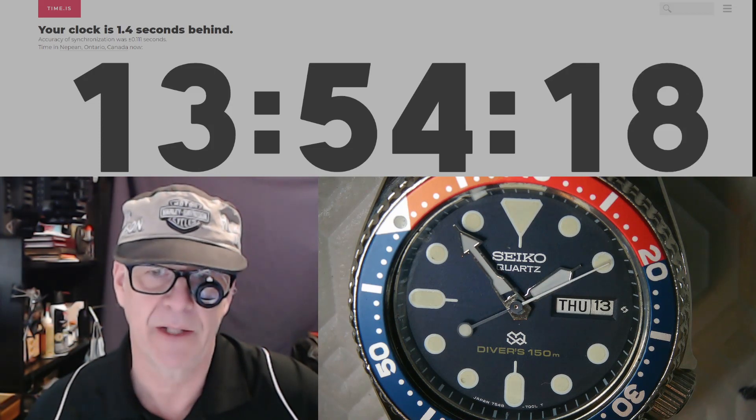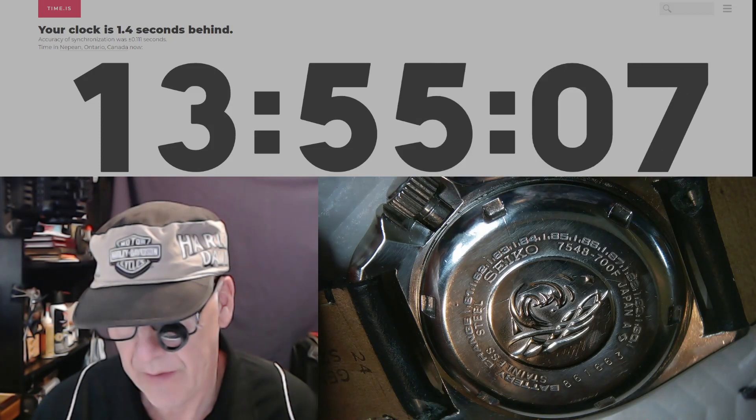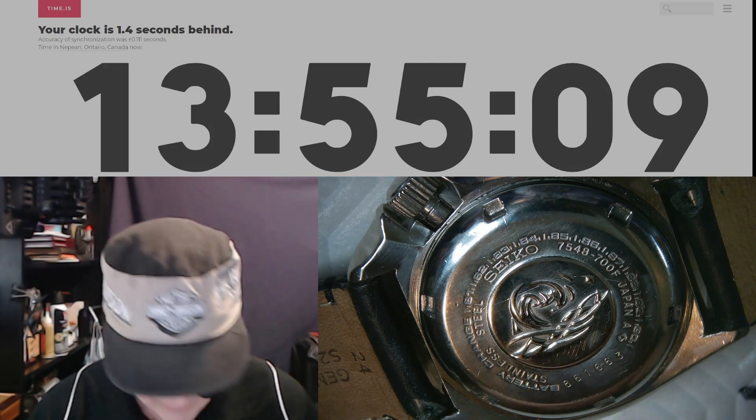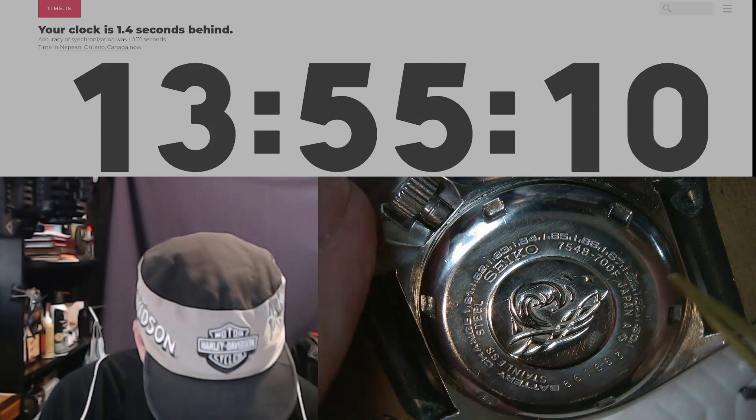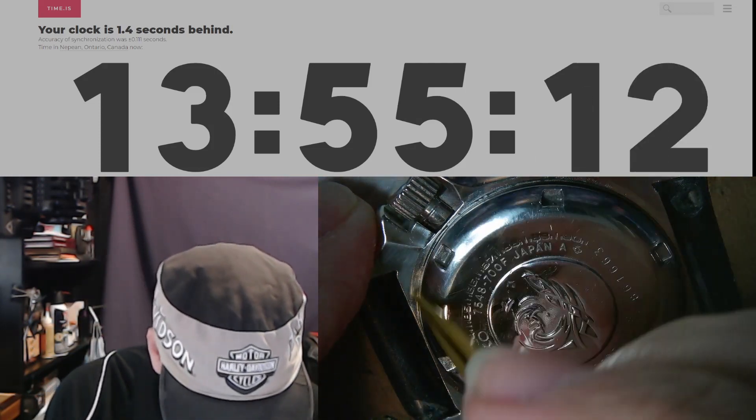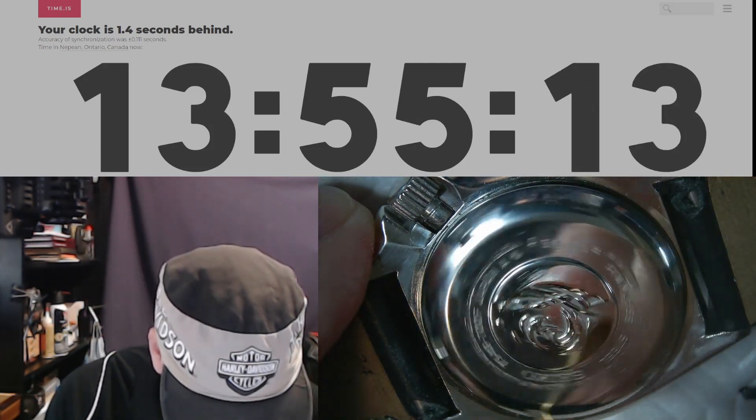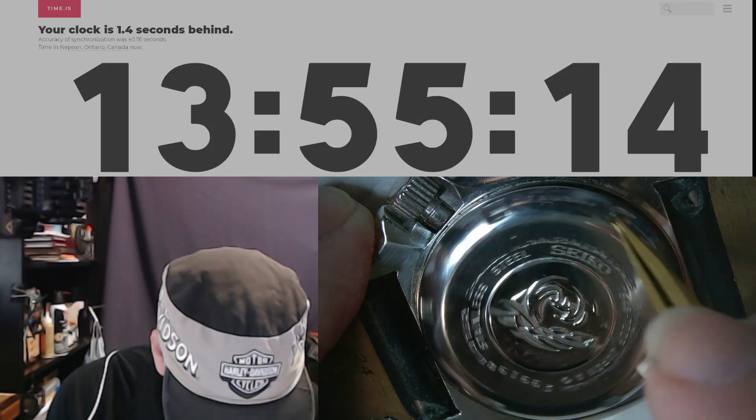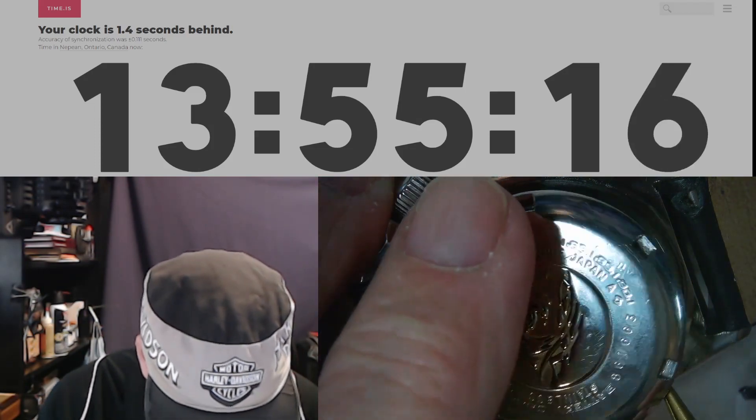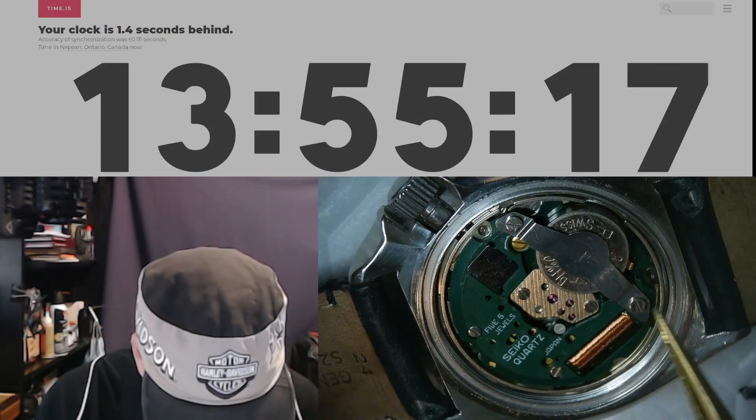The first thing I'm going to do is take off the case back. I've already loosened it significantly and I'm just going to remove the case back carefully. There we go, throw that out of the way.